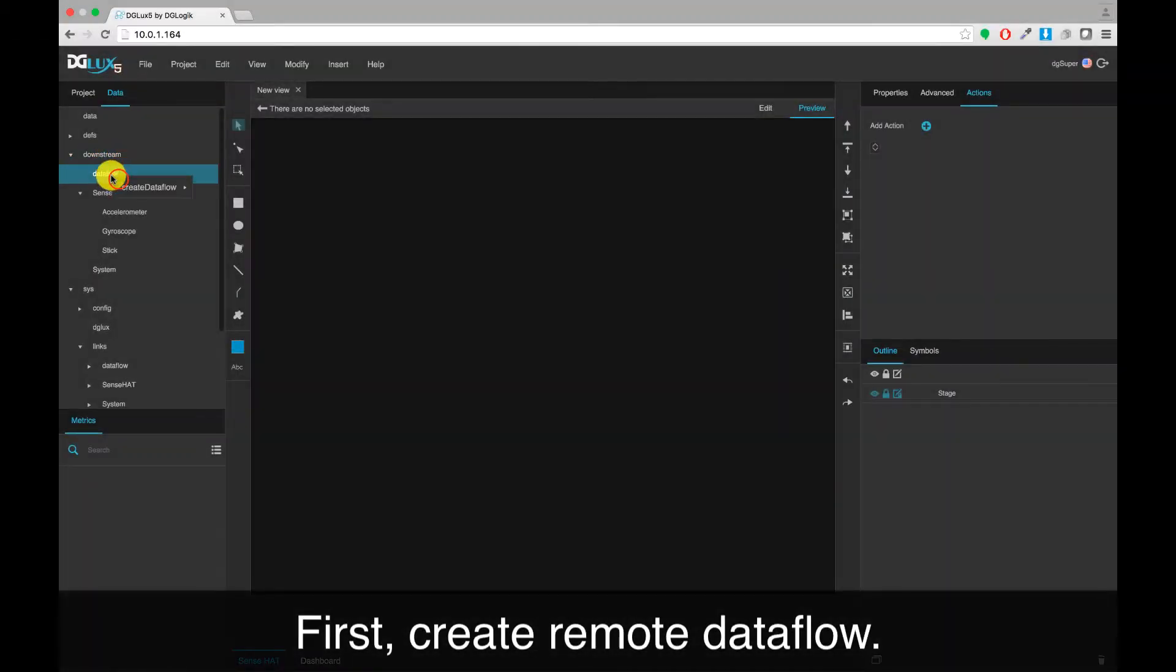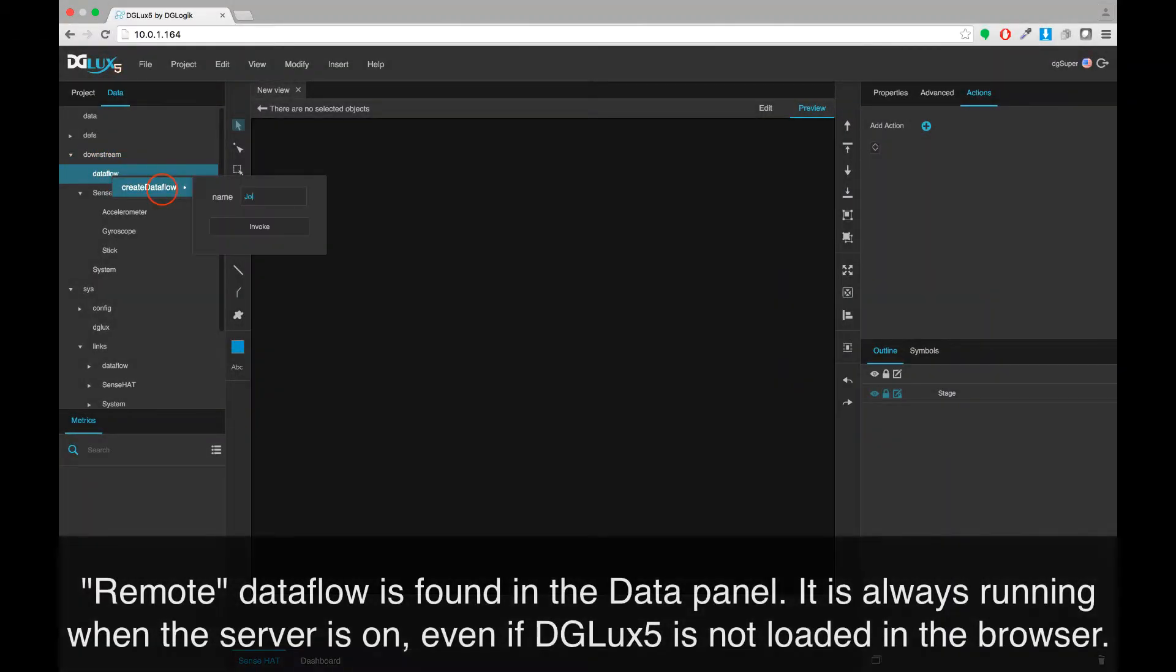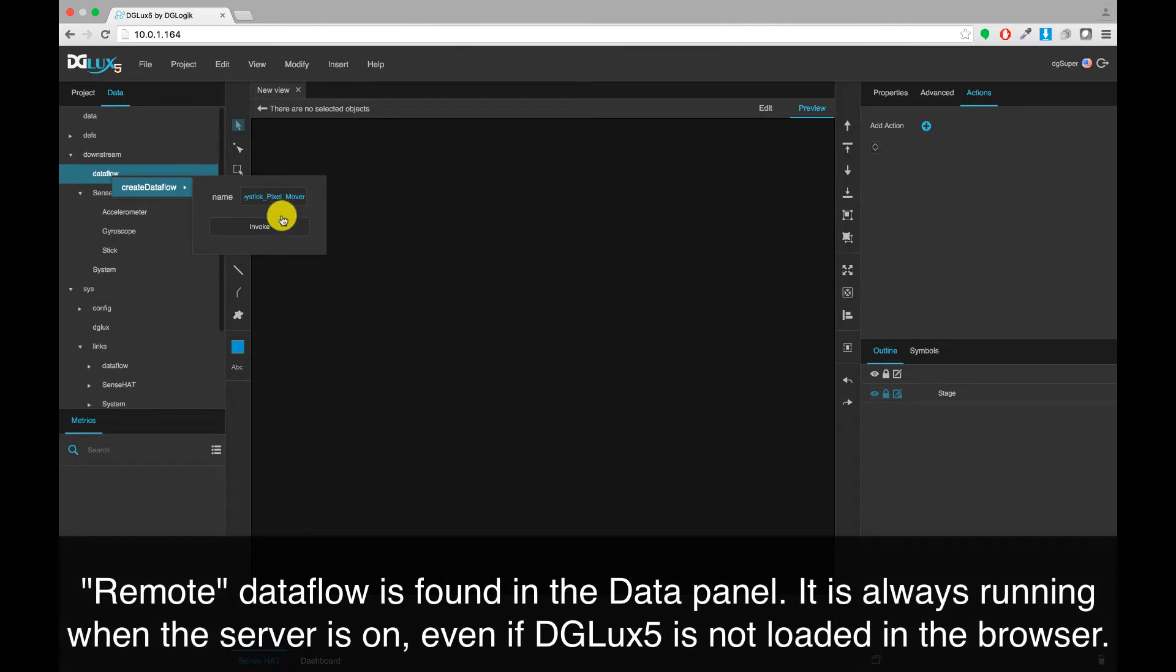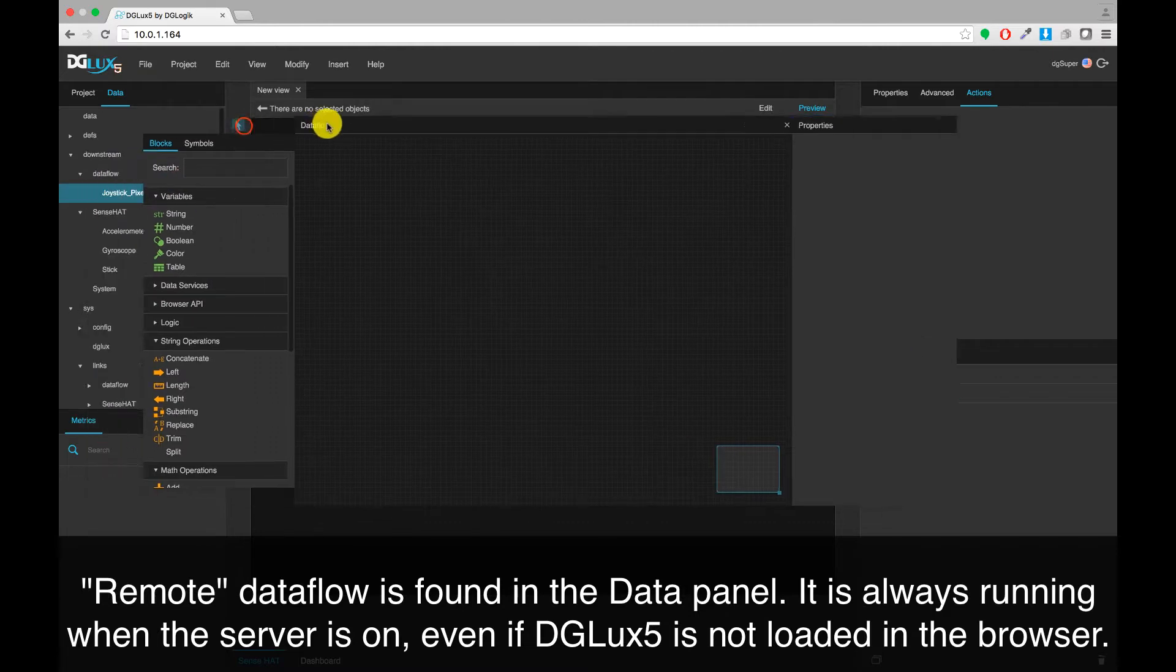First, create remote data flow. Remote data flow is found in the data panel. It is always running when the server is on, even if DGLux5 is not loaded in the browser.